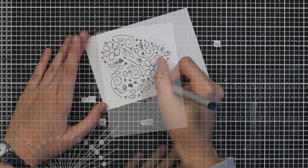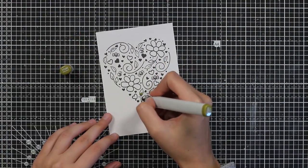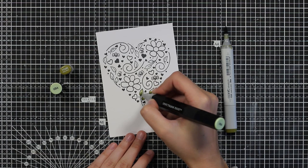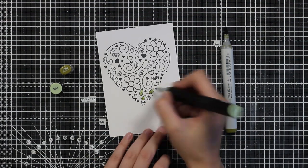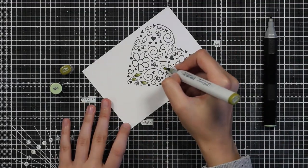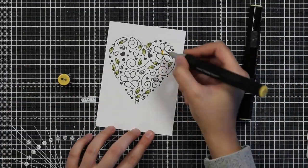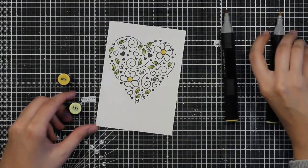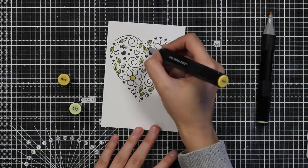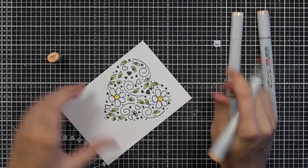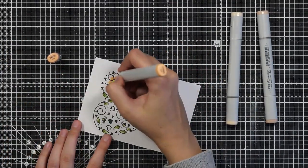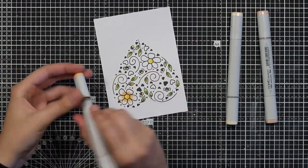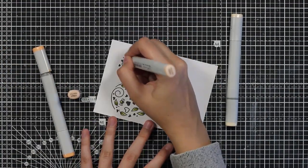So once I stamped everything out I will use my alcohol markers to color everything in. I will do normal coloring so I will go from the darkest color to the lightest. I will be using this green, then some yellows for the bees and for the center of the flowers. And this peach color will be for the bloom and also for the hearts that are outlined there in the center.